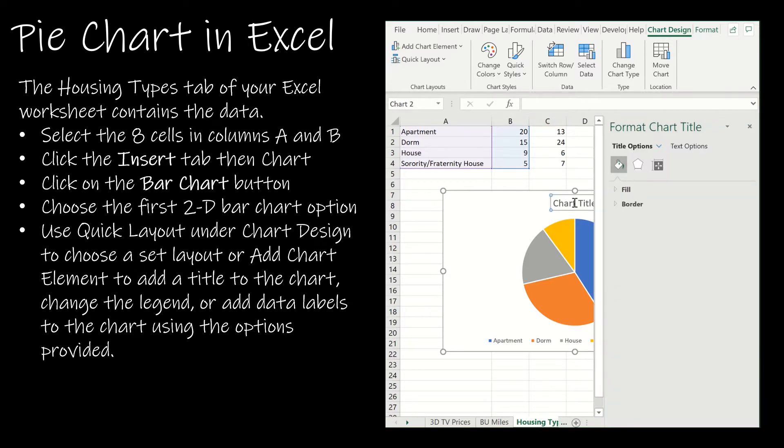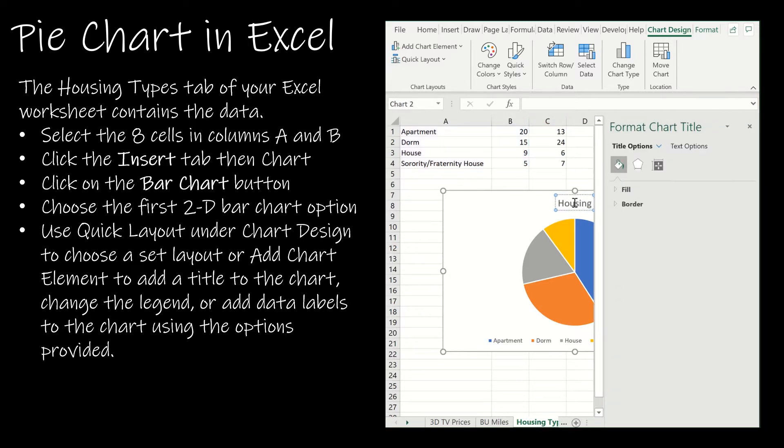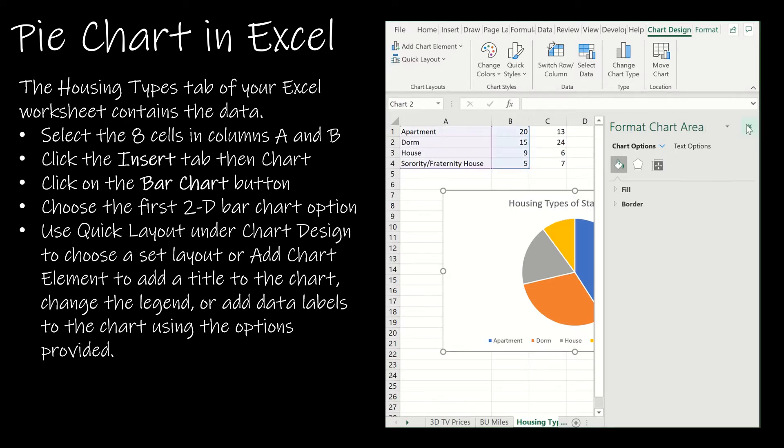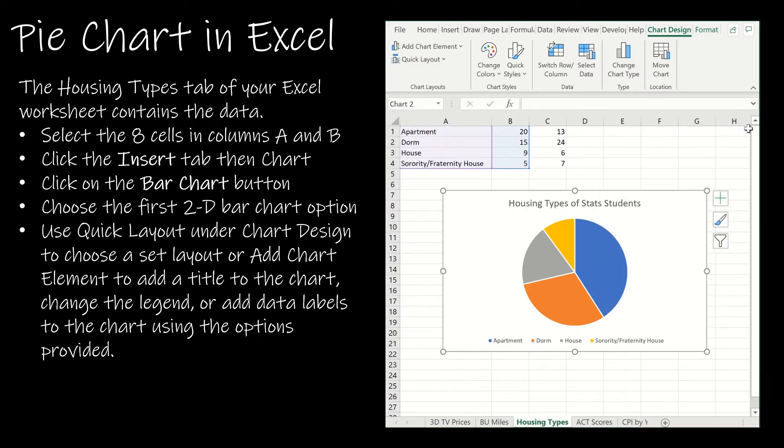I would obviously change my title so housing types of stats students. And then I already have a legend down here which is nice.